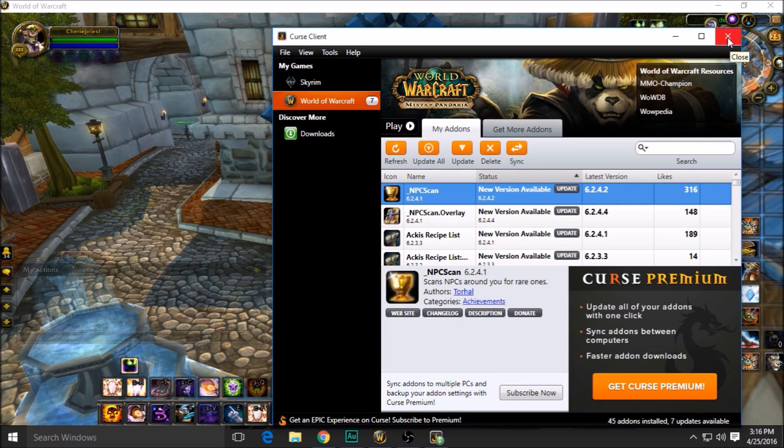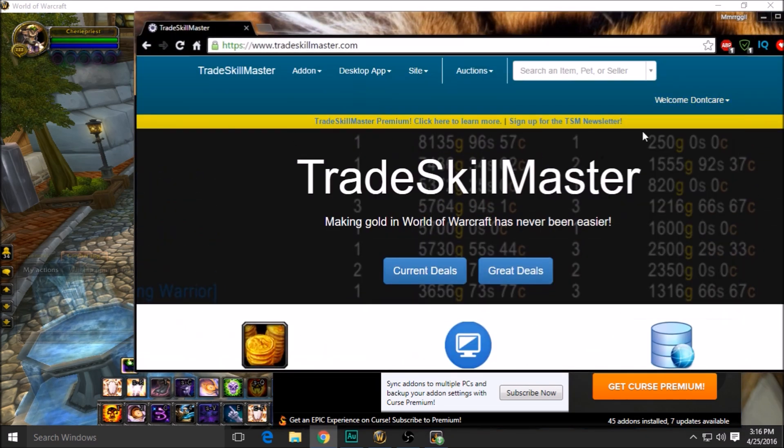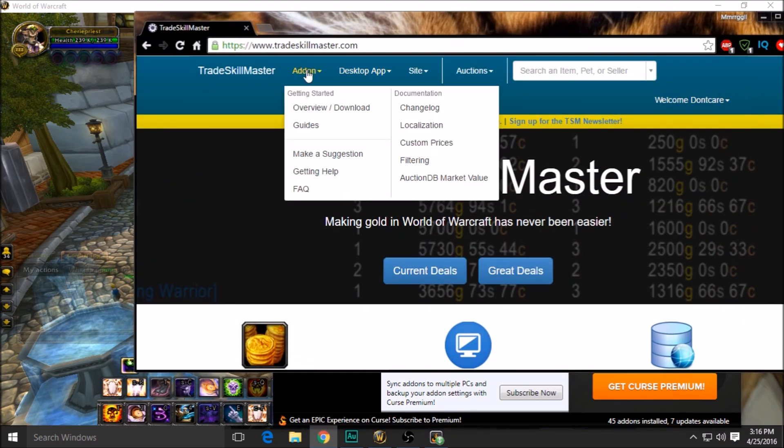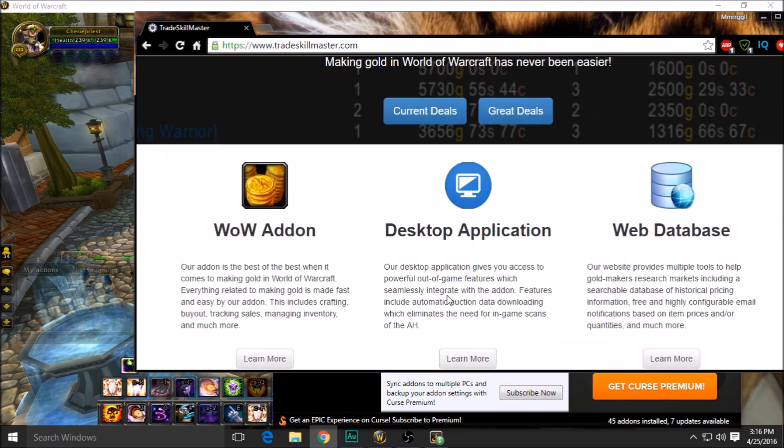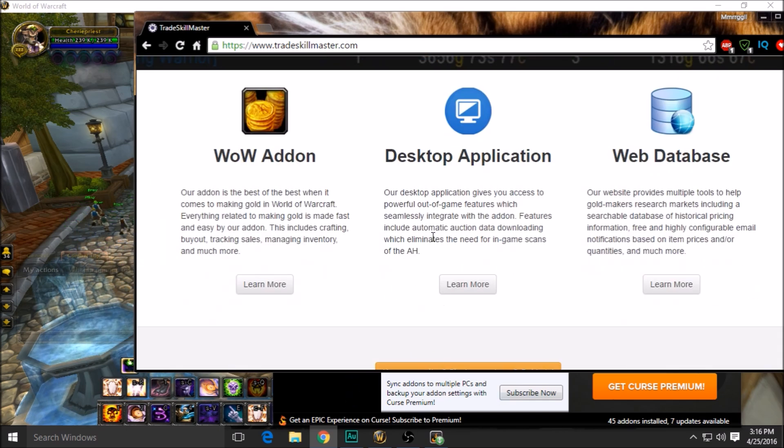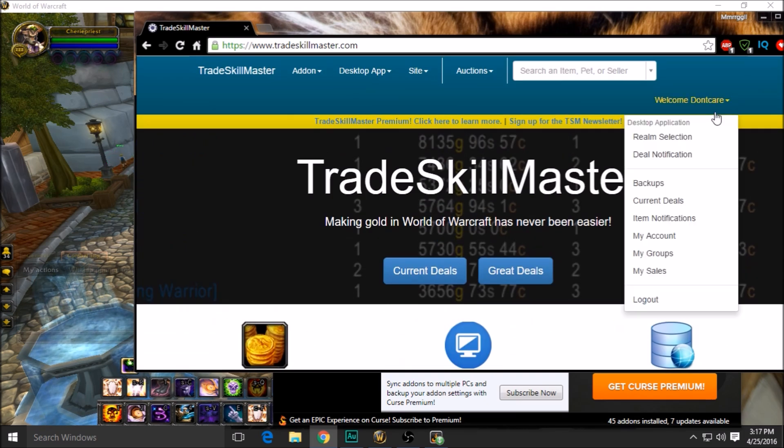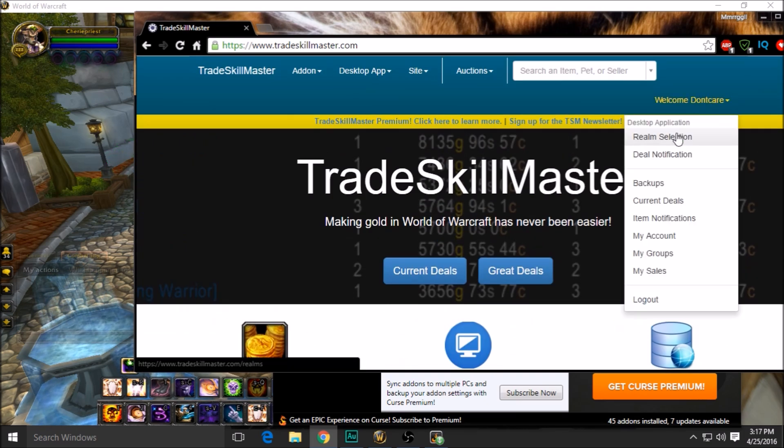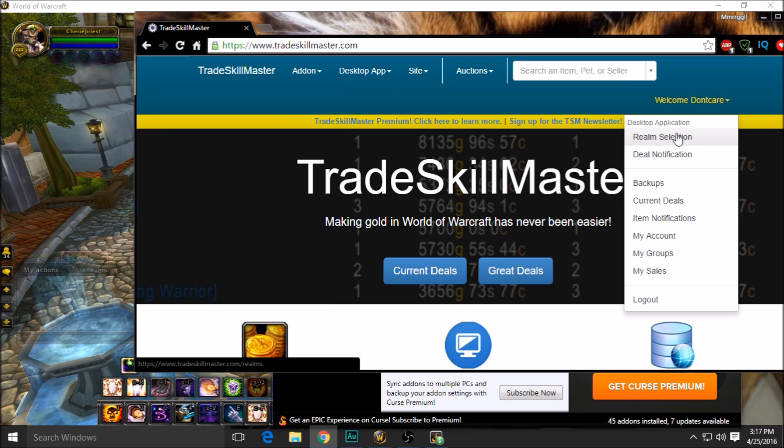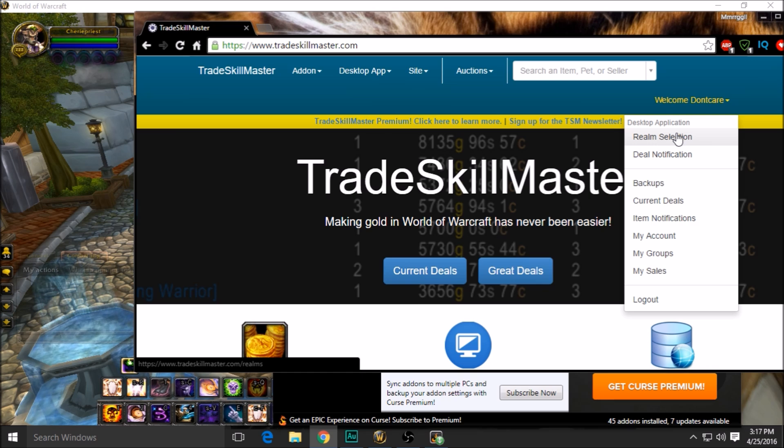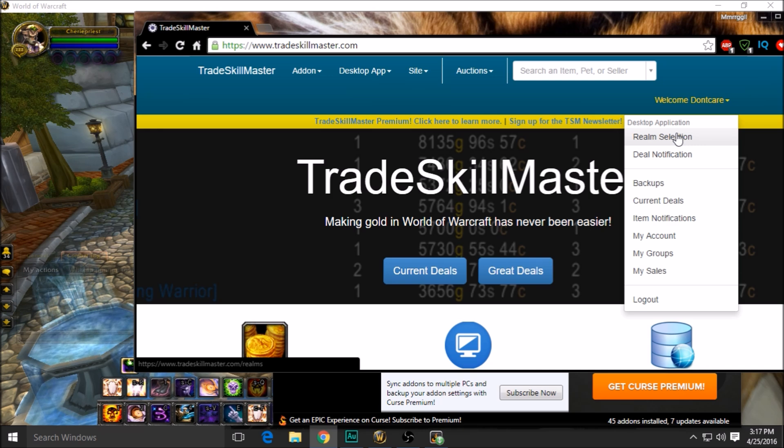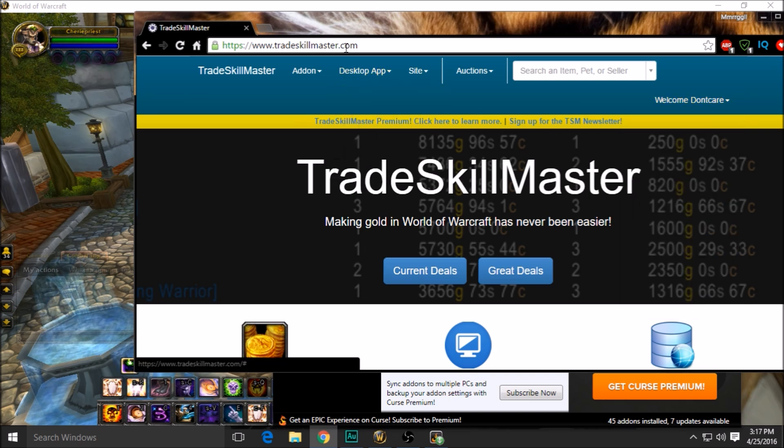Once you've picked up those things, you're also going to want to pick up the TradeSkillMaster desktop app. This is just a basic app that connects your add-ons to your character. Once you've got all those things downloaded, you're also going to set up the TradeSkillMaster app. It's very simple—you're just going to have to register on the website, download it, and then enter your stuff on the desktop app.